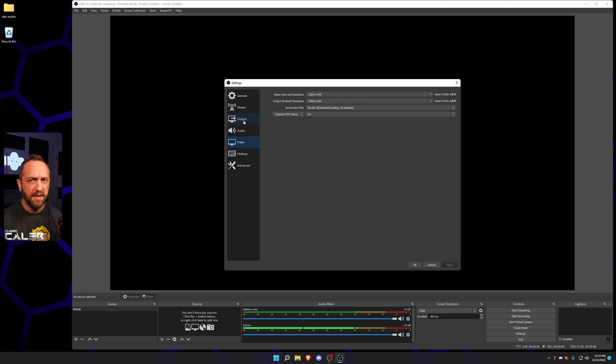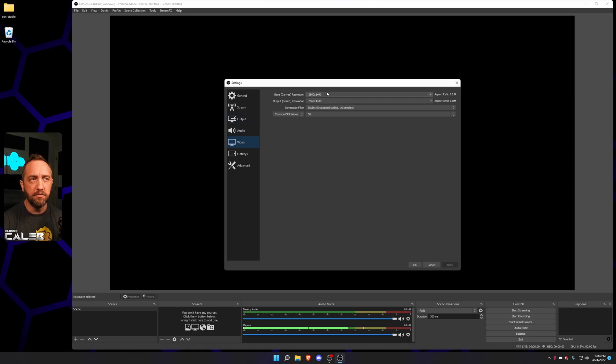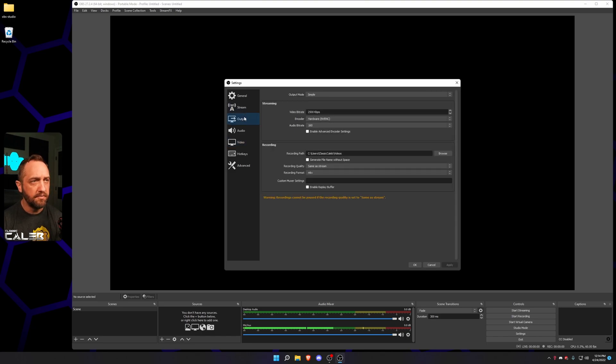Now, you may say, wait a minute, I can't stream at that. Well, we're getting there. So this will cover your recording resolution. Next, we're gonna go to the Output tab.